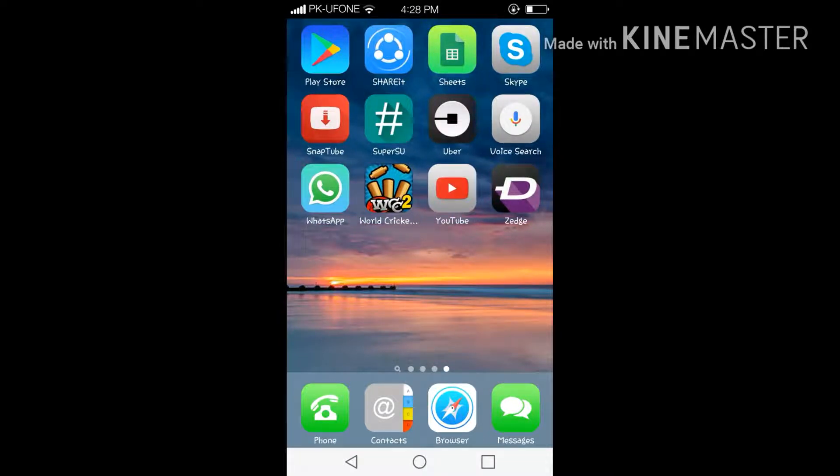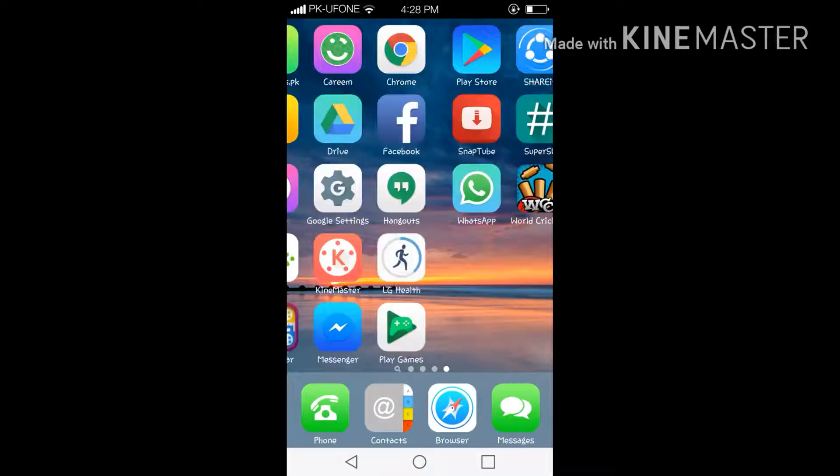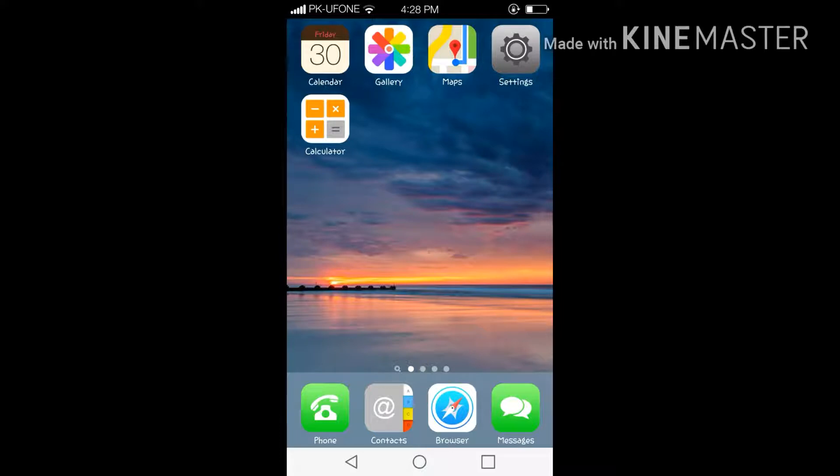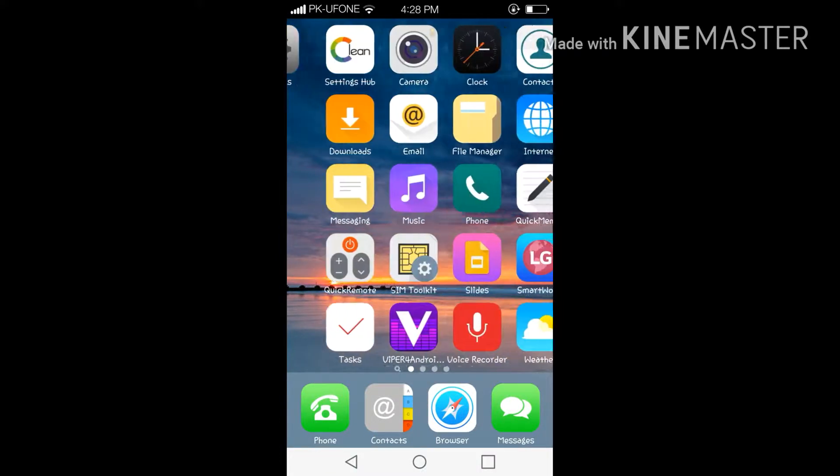So guys, this was the tutorial of converting Android device into an iOS system. If you like my video, if you got any help in my video, please give big thumbs up to this video and don't forget to subscribe our channel.